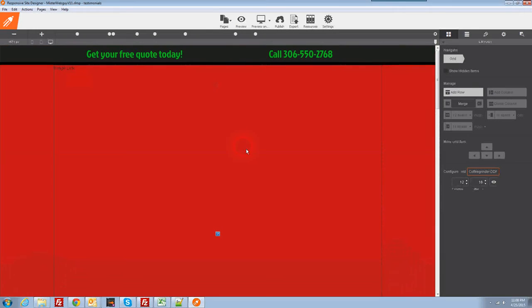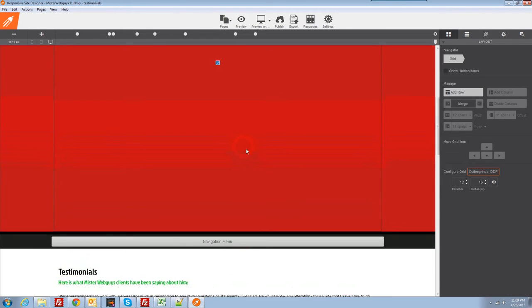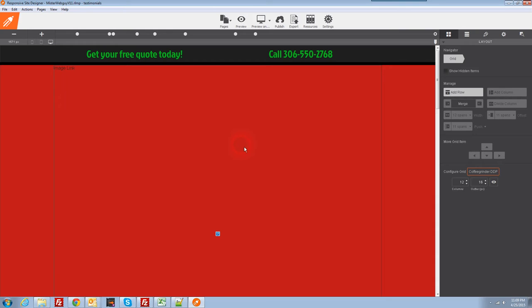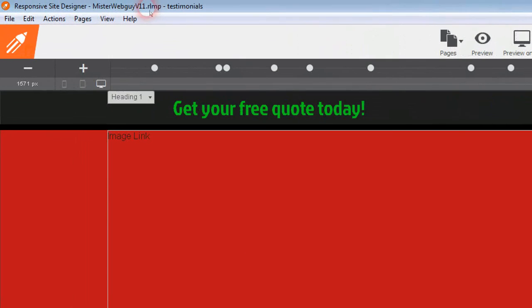I opened it up and the first thing I notice is it's not on my home page — that's probably because the last page I was working on in Responsive Layout Maker was my testimonials page, so it remembered those default settings. One thing to notice: up here it still says it's opened as a Responsive Layout Maker project. Don't worry — you will not affect anything in your Responsive Layout Maker project by editing anything here. As soon as we save it, it will change into a Responsive Site Designer project.